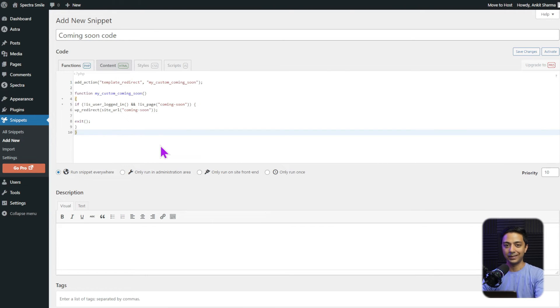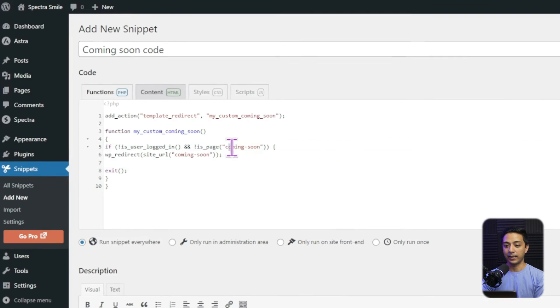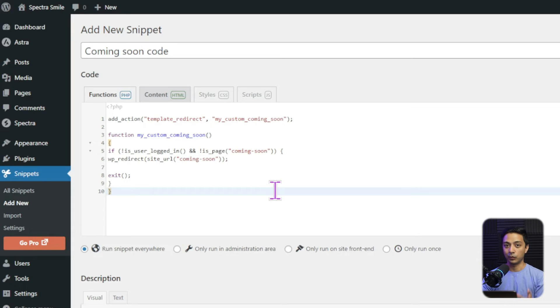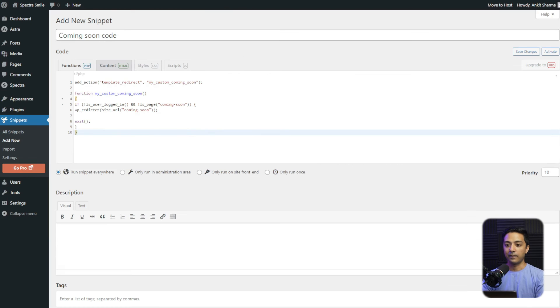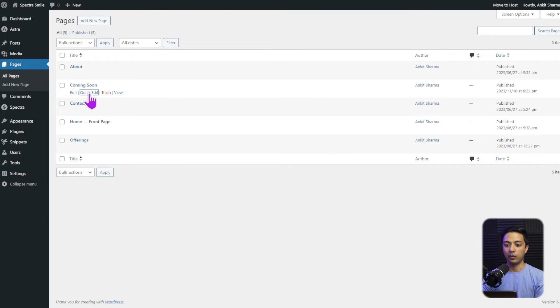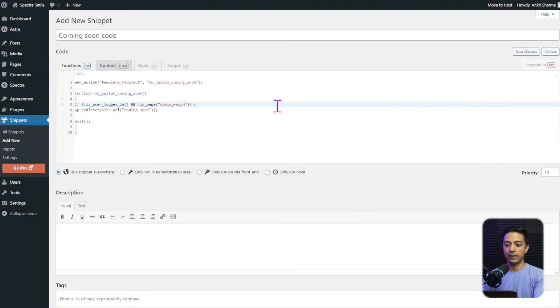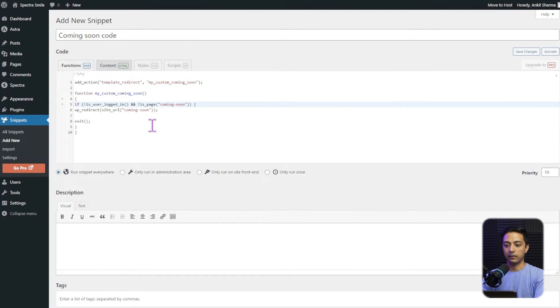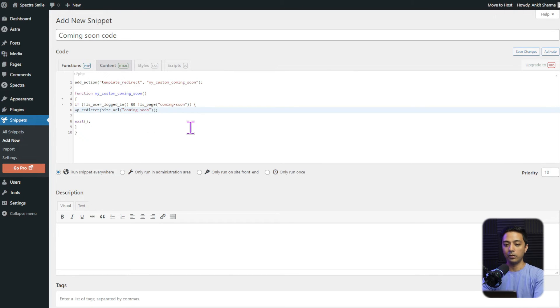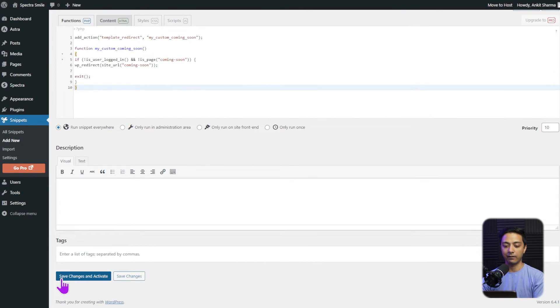And here is the code. Now, one thing we need to make sure is that we are going to add this thing right here. This is the URL slug of your coming soon page. So make sure we get it right. So if we go to pages, this is our coming soon page. If we click on quick edit, we can get the URL slug from here. And we can simply replace this part just in case if you have a different URL slug. So these are the two places you need to update the code. And once we are done, we just need to scroll down at the very bottom. And here we need to click on save changes and activate.